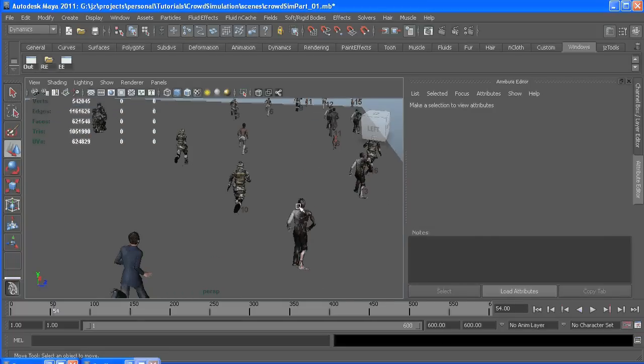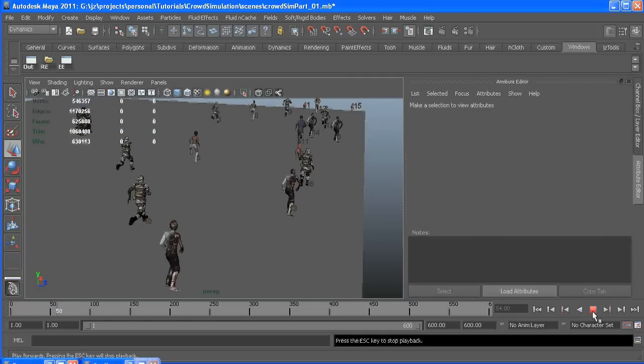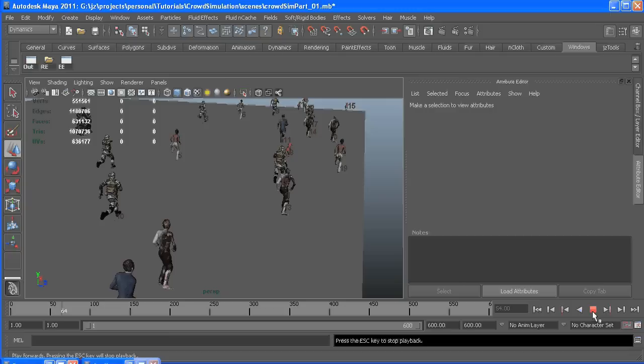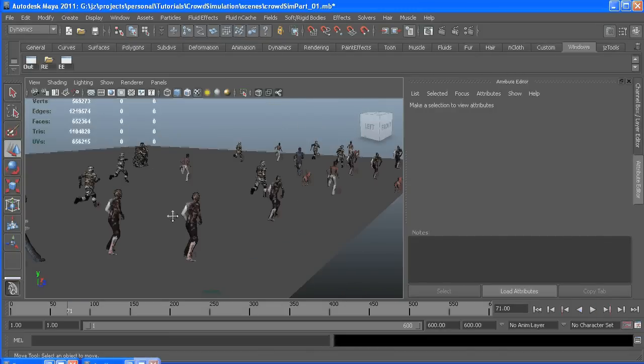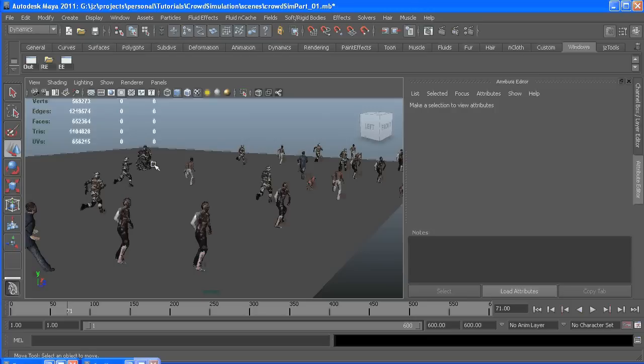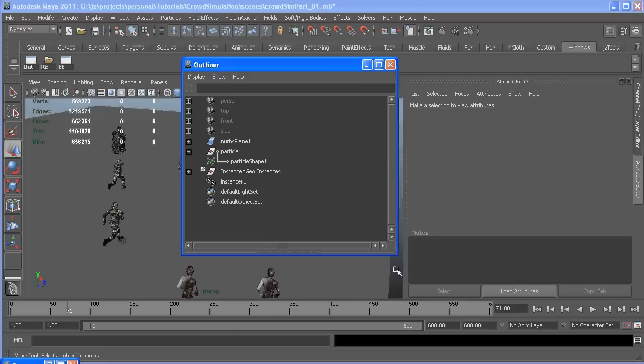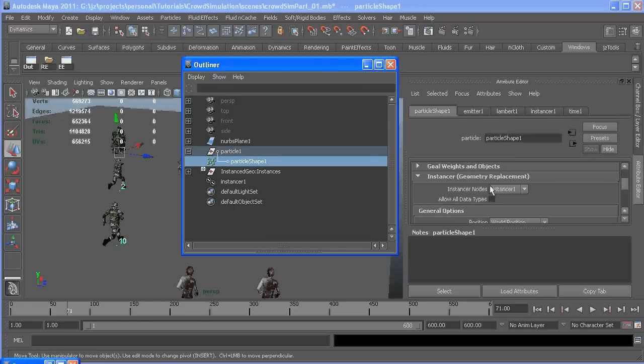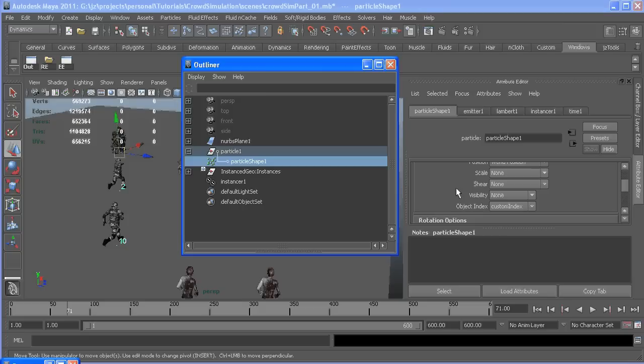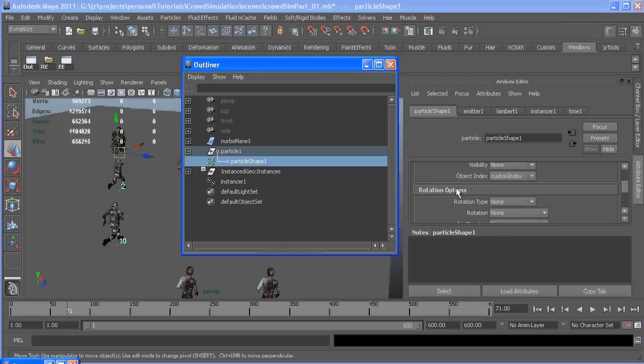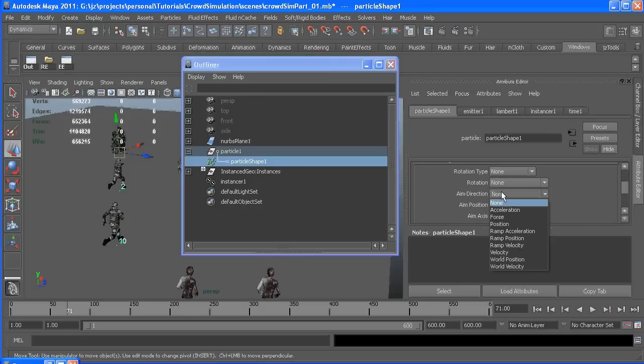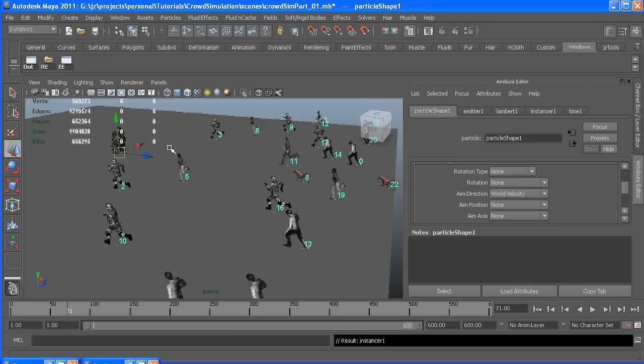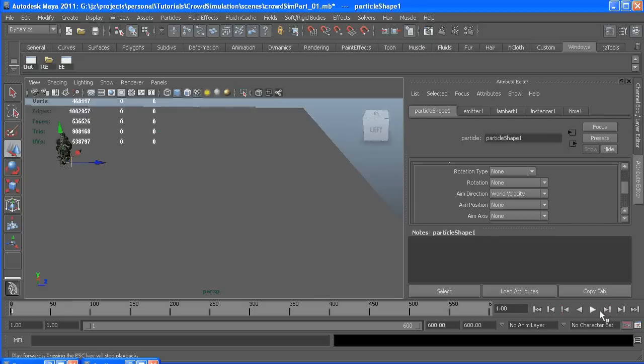They're facing the wrong way. But to fix that, since we're facing down the X, which instancing likes, we can get our particle back out. Under the instancer, in there is a rotation options, the aim direction, set that to world velocity, and whatever is aiming down the X will now face the direction the particle is traveling.